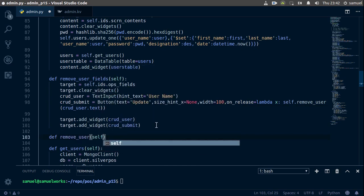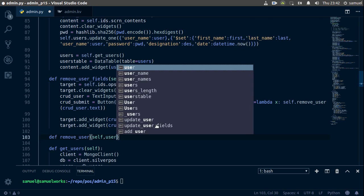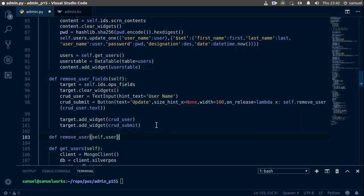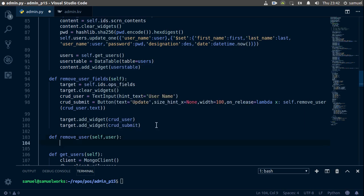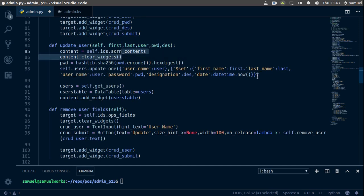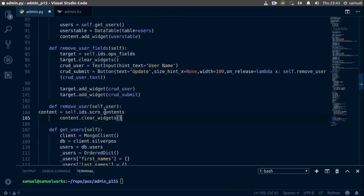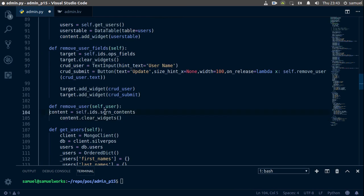So remove_user which takes self and the username, just like that. Now that we have that, the next thing we need to do is of course clear our contents. So let's copy all of this, go back here, paste it in. Make sure we indent correctly.